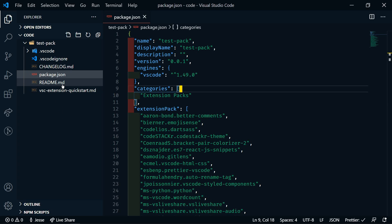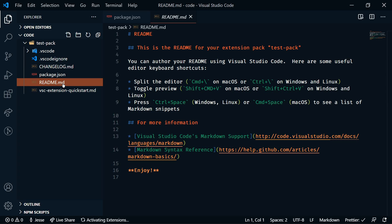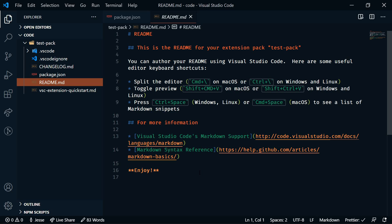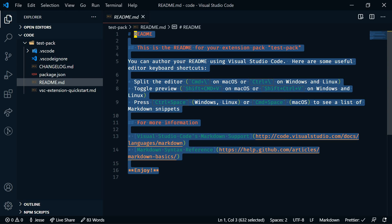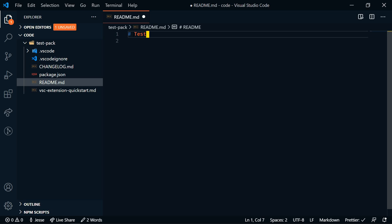And the other file that you'll want to modify is the readme.md. This is going to contain the description for your extension pack. Maybe list all of the extensions that are included and give a brief description of why you created the extension pack. That's going to show up on the VS Code Marketplace. We do have to at least make an edit to this. Let's just change this to test pack. And then, of course, you're going to want to add some more descriptions here, but for now we'll just leave this.